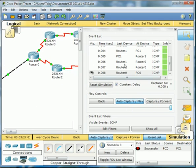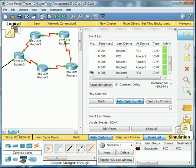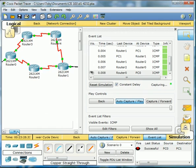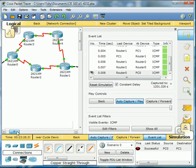But traceroute is actually showing us it's using routers 0, 1, and 2. So you can see here 0, this is 1, this is 2. So that would be three hops.